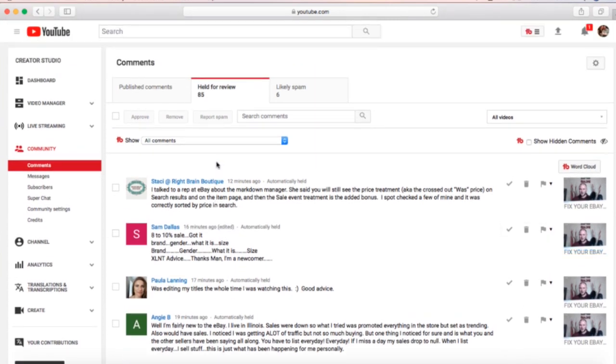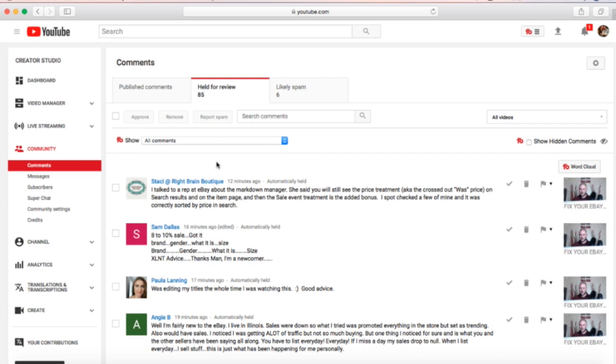The downside to this is that your comments don't appear right away, which can sometimes make people wonder why their comments aren't showing up or it slows down the conversation. But trust me, it's well worth it if you've got some people trolling you and you don't want those negative comments up. It will keep those from appearing until you remove them.